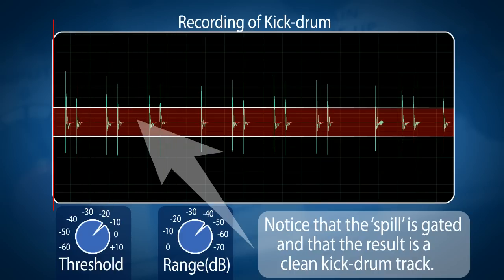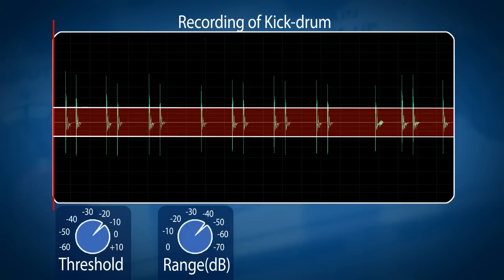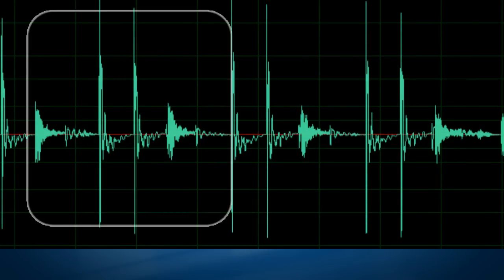That's basically what a gate does. If we want to mute it, we put the range at the highest setting — say 40 dB or 70 dB depending on the model. Sometimes it goes to infinite, which means every signal that falls below the threshold will be attenuated by 70 dB, basically making it as good as silent.